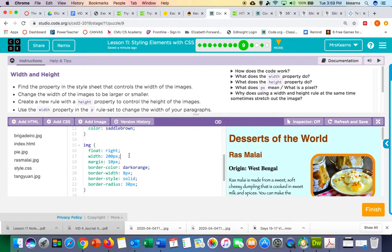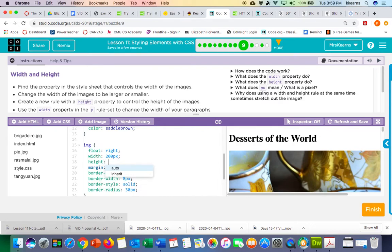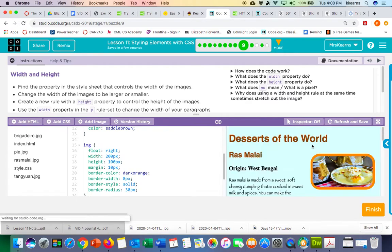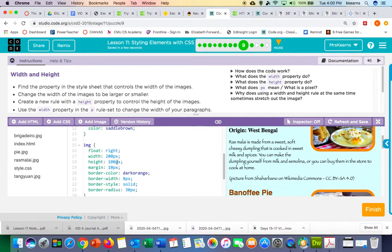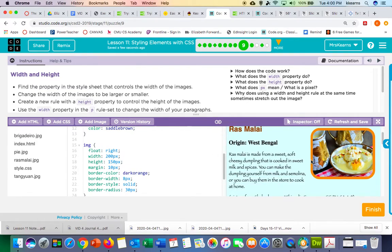We can also try adding a height rule. Right underneath, I'm going to add a new line of code on line 18 and type the word height with a colon. Let's try 100px. This is actually going to scrunch up the images — it doesn't really look good. It's all about experimentation and trial and error as to what height looks good. If you just put width, it will automatically adjust the height so that the image stays in proportion.